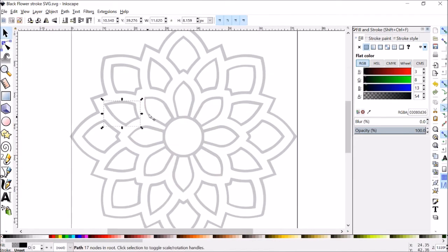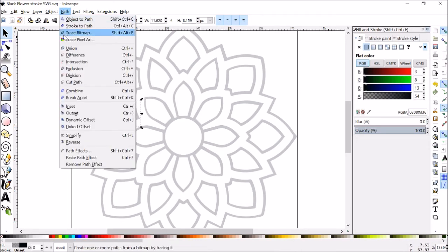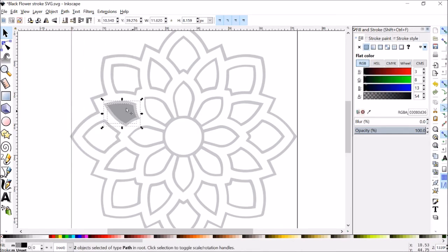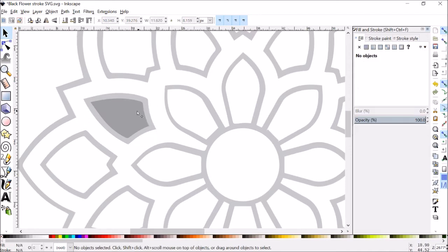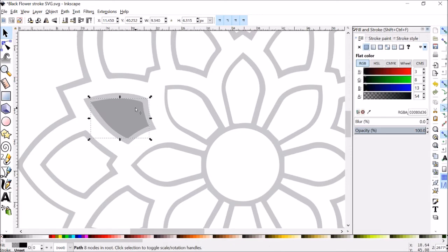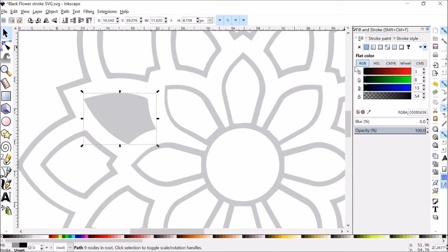It would probably work out okay because it would still cut out the outer border, but what we could do for each of these is we could go to break apart, and then we can actually see both those paths separately, and then we can delete the inner one because I imagine she just wants that outside shape.